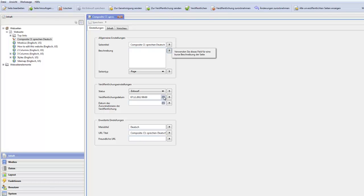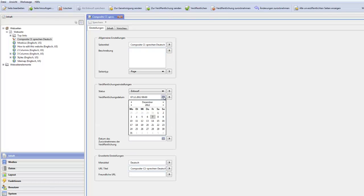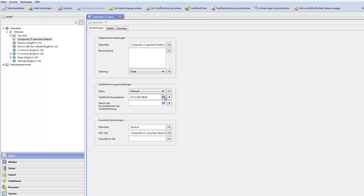Since I also changed my regional settings, I have a German version of the calendar running here. So, if you are German, you should feel right at home with the Composite C1 user interface once you install this package.